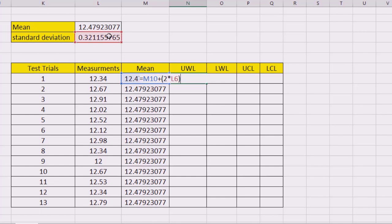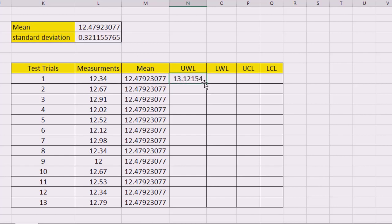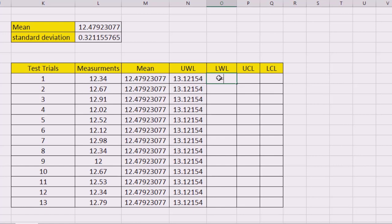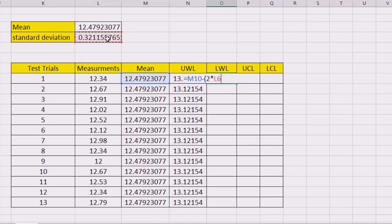Again, equal sign to the mean plus two times the standard deviation, which is this one, and close the bracket. And have F4 in here to lock the cell. Enter, again double click to get this one.